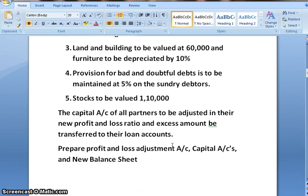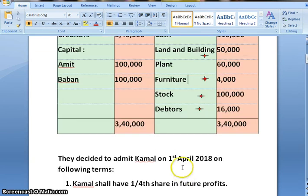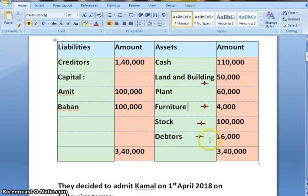The capital account of all partners to be adjusted in their new profit and loss ratio and excess amount be transferred to their loan account. We need to prepare profit and loss adjustment account, capital account, and new balance sheet. On reading the question, we come to know there is adjustment relating to land and building, debtors, and stock, and for that reason I have done a star mark over here.